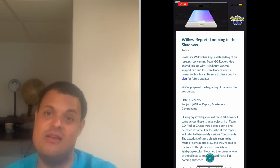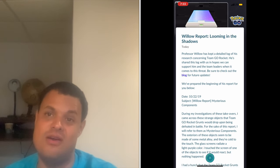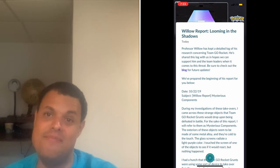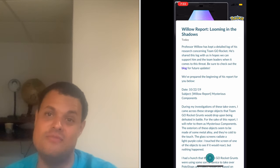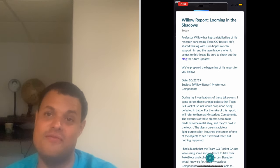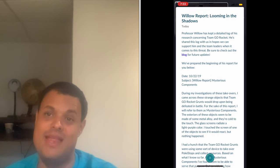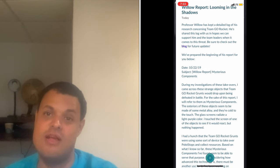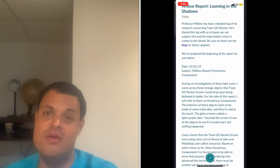Further details about this event are also confirmed by data miner Charles, mentioning Giovanni, the leader of Team Go Rocket and administrators, also coming to the game.